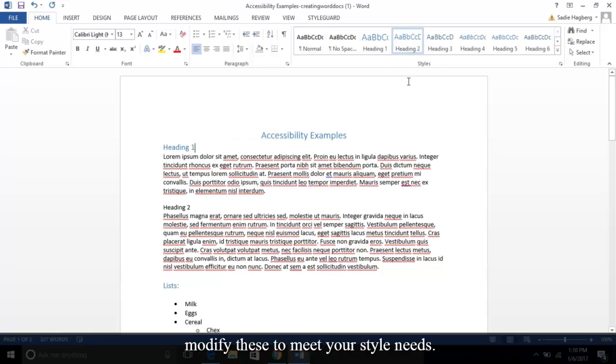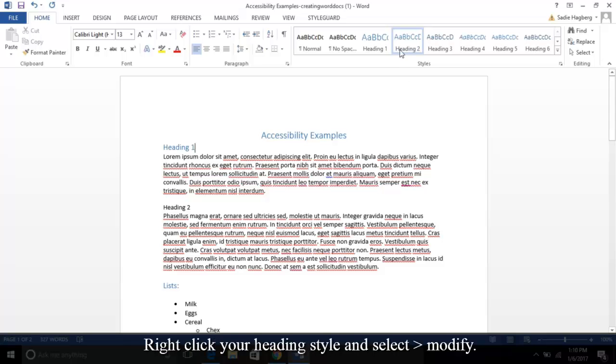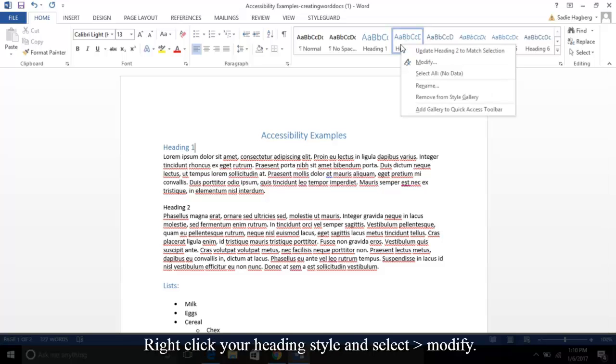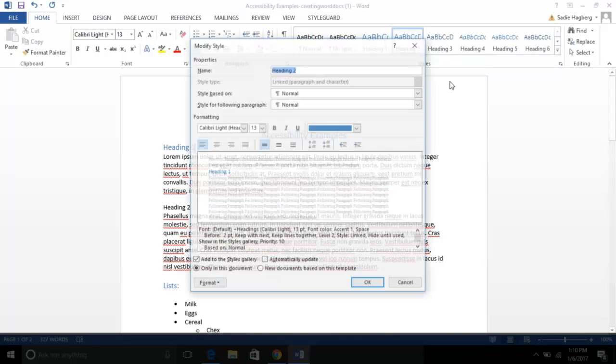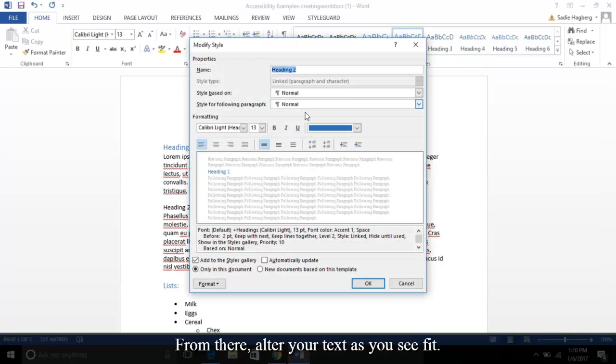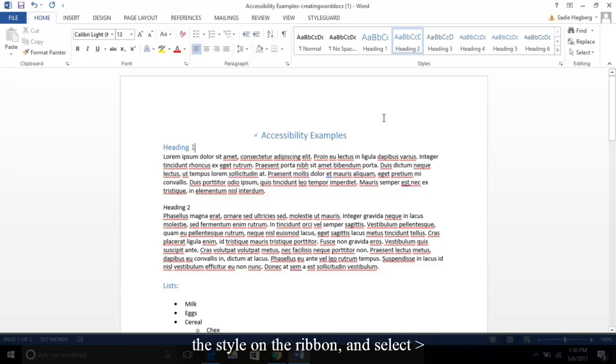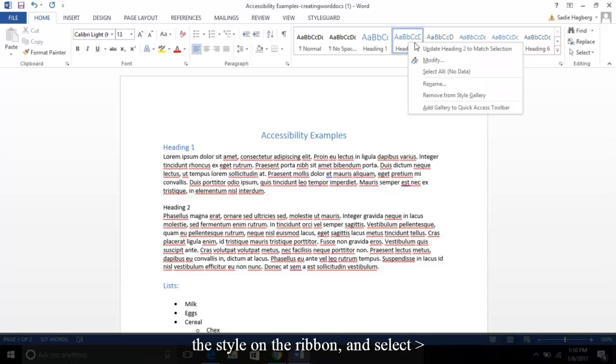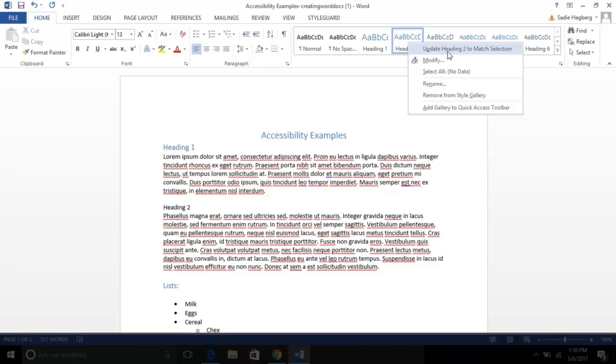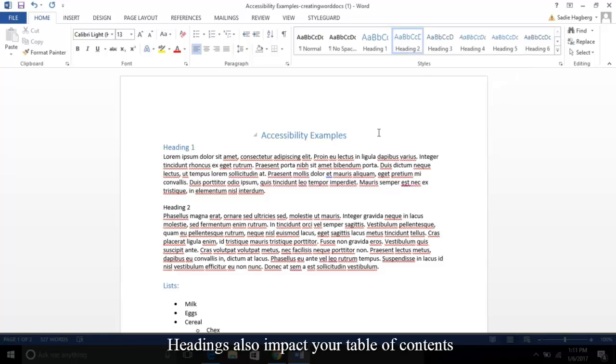You can also easily modify these to meet your style needs. Right-click your heading style and select Modify. From there, alter your text as you see fit. You can also modify the text directly, then right-click the style in the ribbon and select Update Style to Match Selection. Headings also impact your table of contents. When you use an automatic TOC, use one of the automatic table of contents under References, Table of Contents.